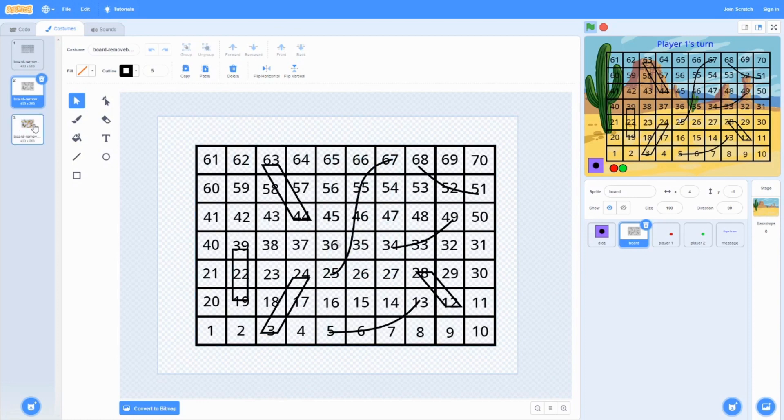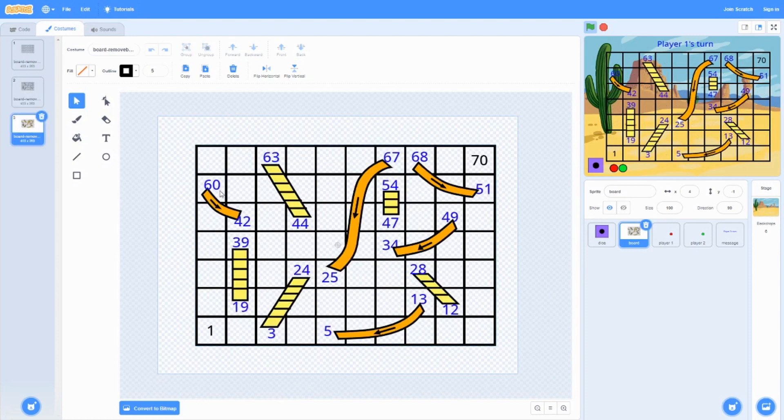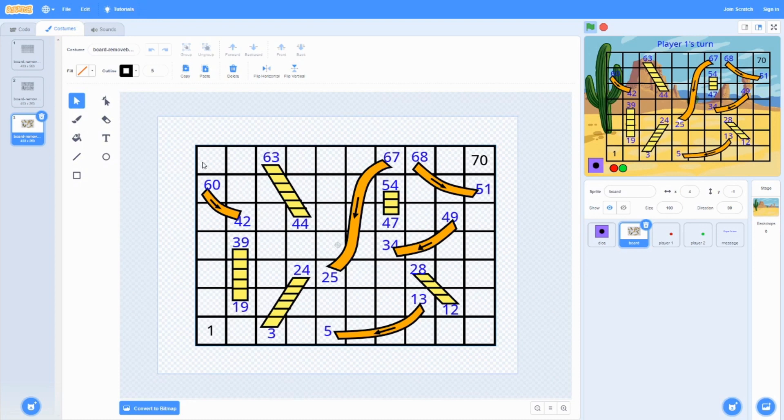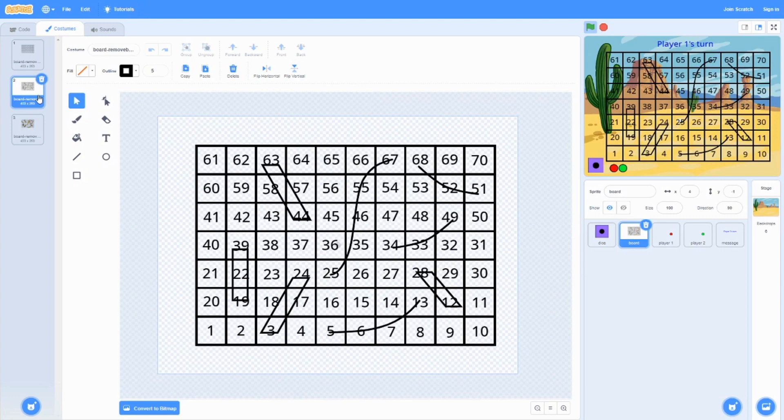And finally, you give the coloring. We got rid of most of the numbers except for one, the finish and the ones with the slides and the ones with the ladders. Now it looks less messy compared to this.